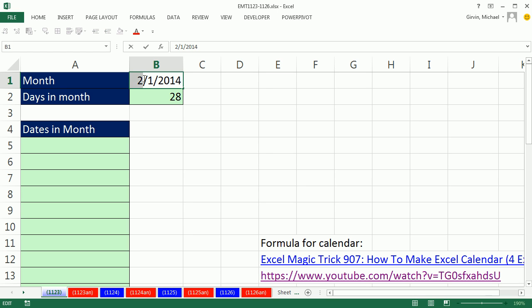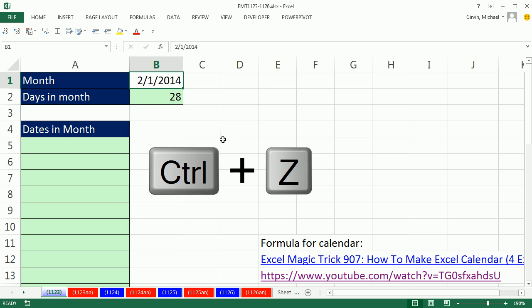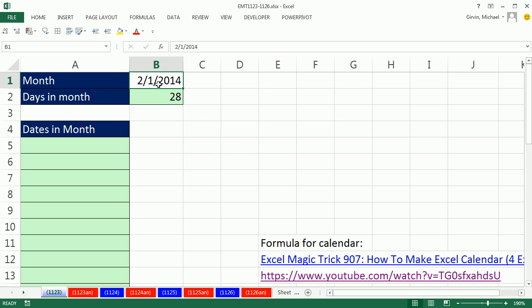If I change this to 3/1, instantly that formula DAY, looking at EOMONTH, there's 31 days in March. Control Z, we'll leave it at 2/1/2014. Now, that 28 is going to help us down here, indicating how far the formula should be copied down.